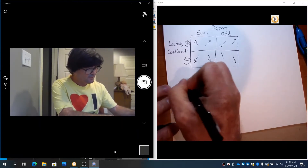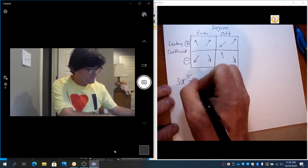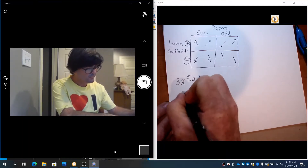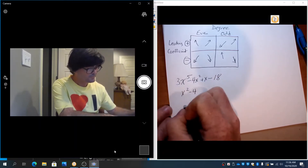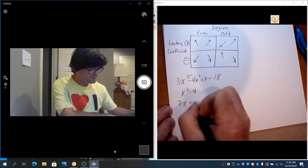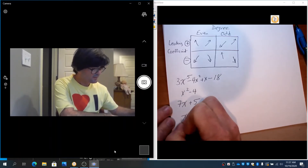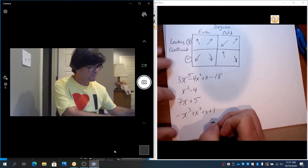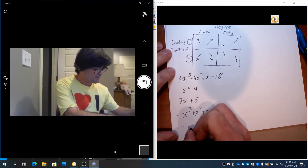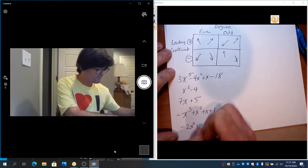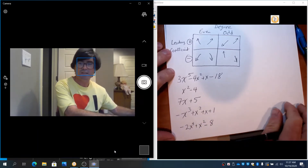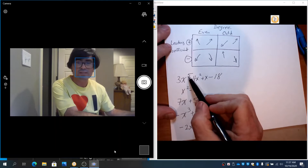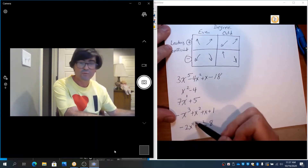Let's look at these polynomials: 3x⁵ − 4x² + x − 18, then x² − 4, then 7x + 5, then −x³ + x² + x + 1, and then −2x⁴ + x² − 8. The degree is the highest power: 5, 2, 1, 3, and 4 respectively.